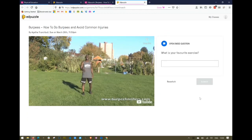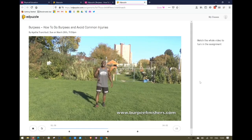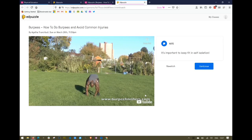Here's my long-form open-ended question. The student can type in whatever they want, submit it, and the video continues. Finally, this is the last interactivity — you can see it's just a note. The note appears, the video pauses, and the student can continue to the end of the video.